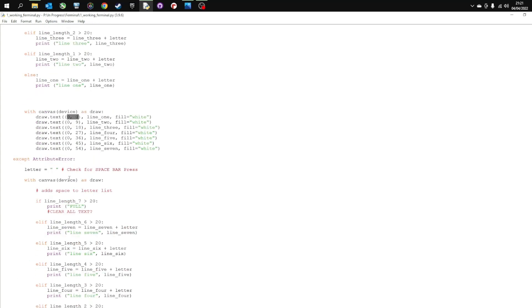Now the spacebar was quite tricky because as I think I said before the spacebar doesn't actually create a letter. And basically I had to do a bit of a hack with this, where I check to see if the spacebar button had been pressed, and if it had then write that back into the letters.